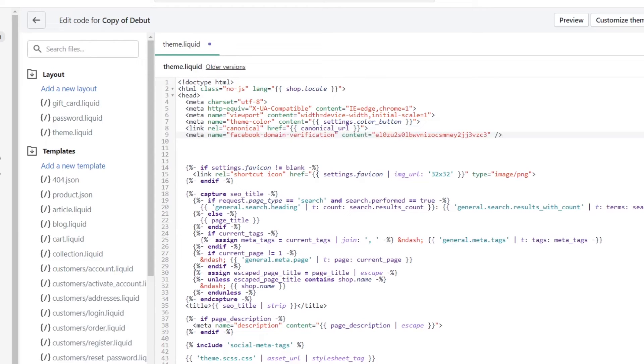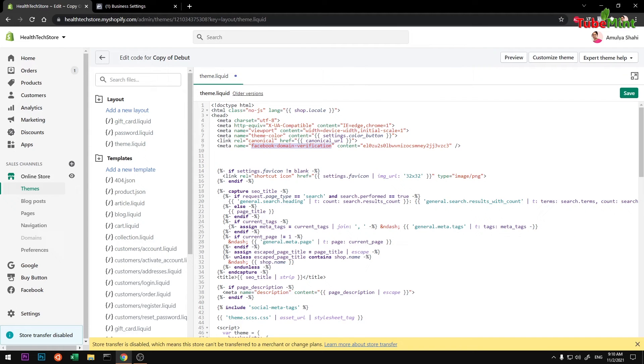So meta tag for Facebook domain verification. Once it's there, go ahead and save it.